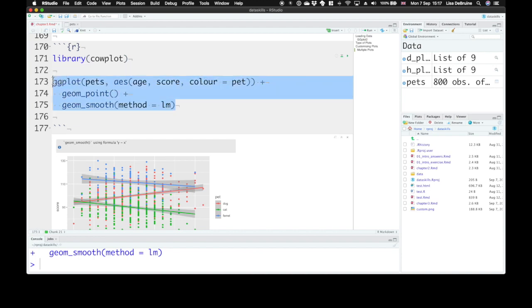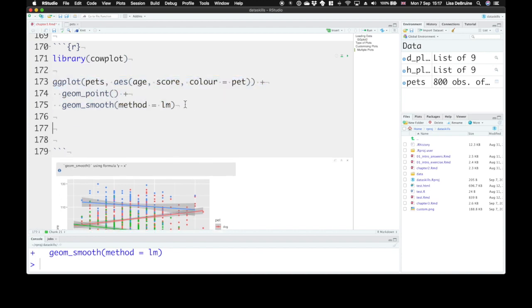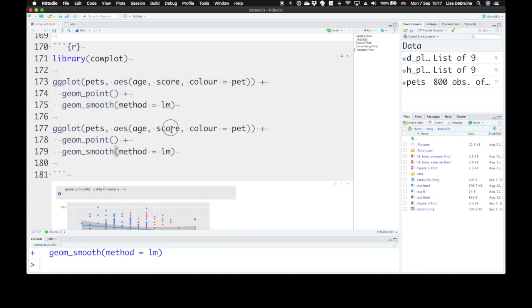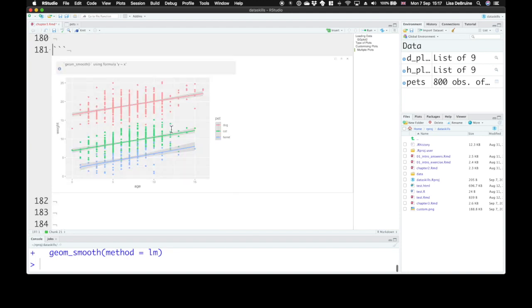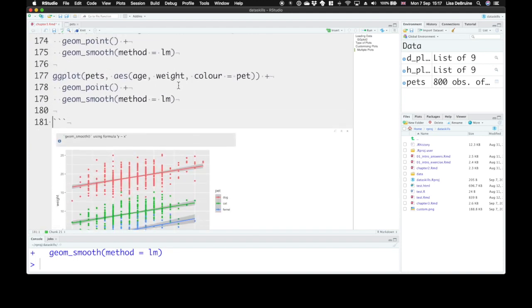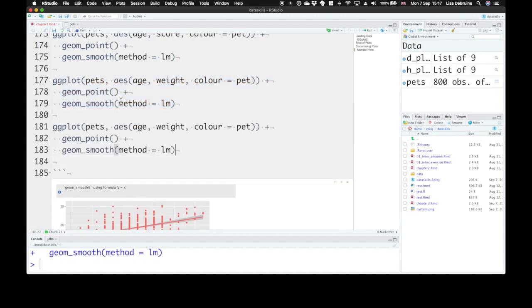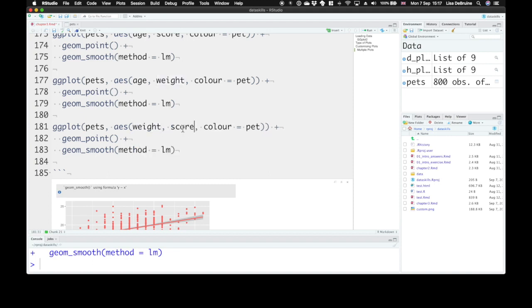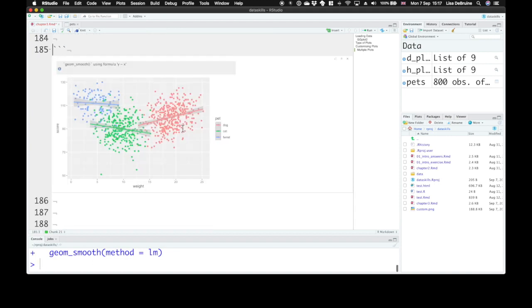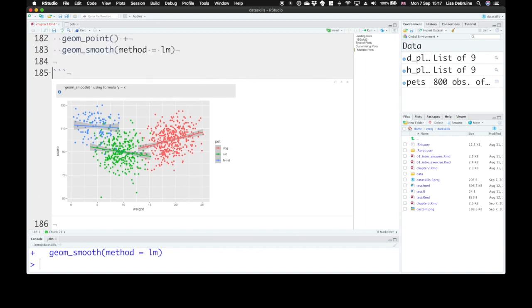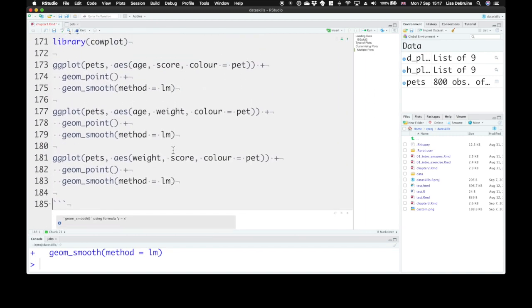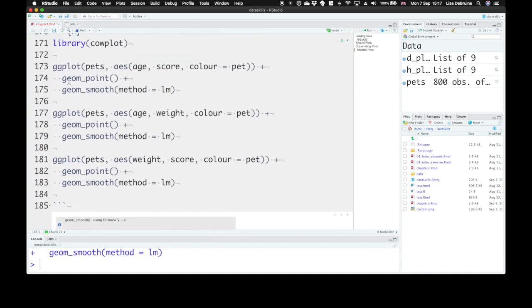What if we want to also visualize how weight changes with age? And what if we also want to visualize how score changes with weight? We've created those three plots.